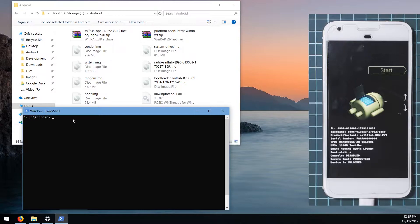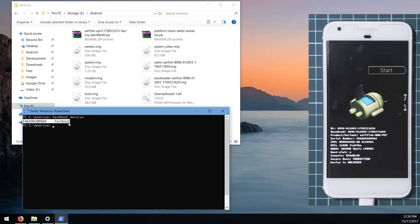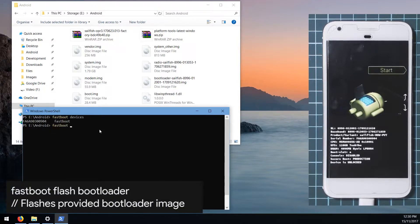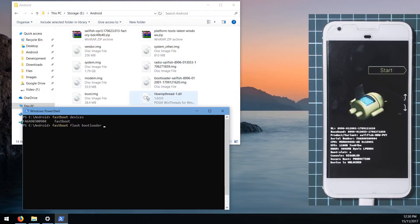The first thing you want to do is check that your phone is properly connected. Type in 'fastboot devices' and it should return the serial number. Next, flash the bootloader by typing 'fastboot flash bootloader', leave a space at the end, and drag in the bootloader image.